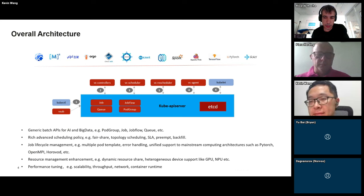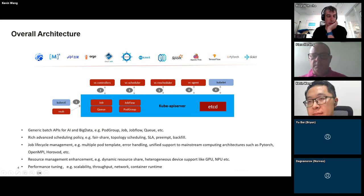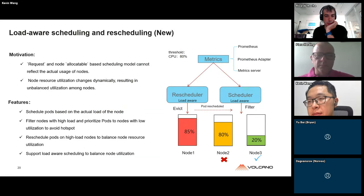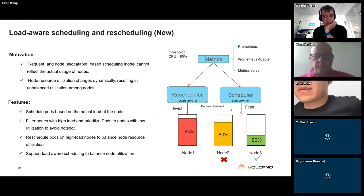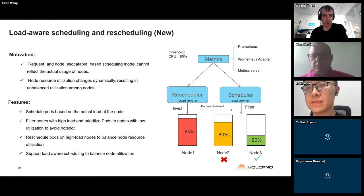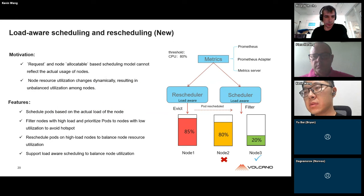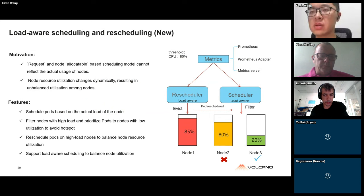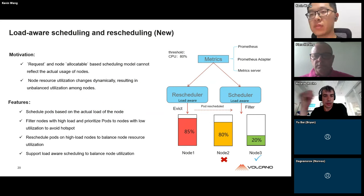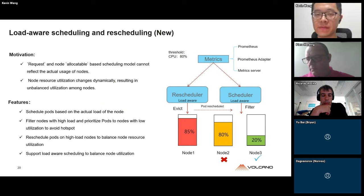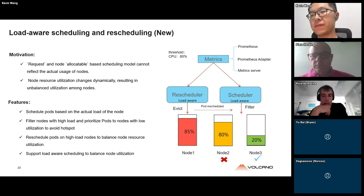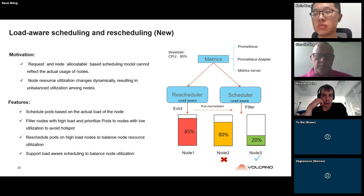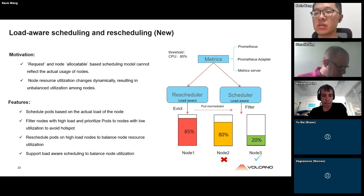Another question: You mentioned IO-aware scheduling — how does that work? Is it exposed somehow on the topology of the cluster? How does the scheduler know how to optimize jobs for ideal IO? Kevin: For the load-aware scheduling, we need to integrate with Prometheus and users need to identify what kind of resources they want to observe. Volcano then takes all those resources into consideration to check the pressure degree of different nodes and adjusts the score of different nodes accordingly.